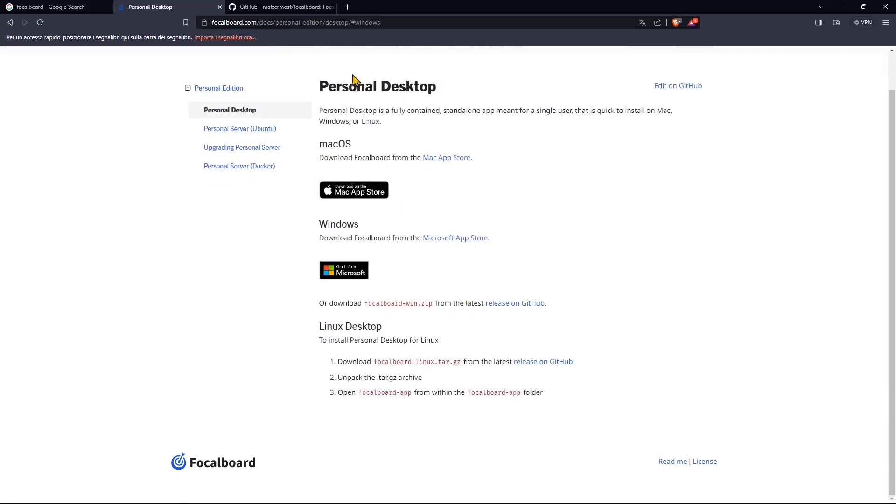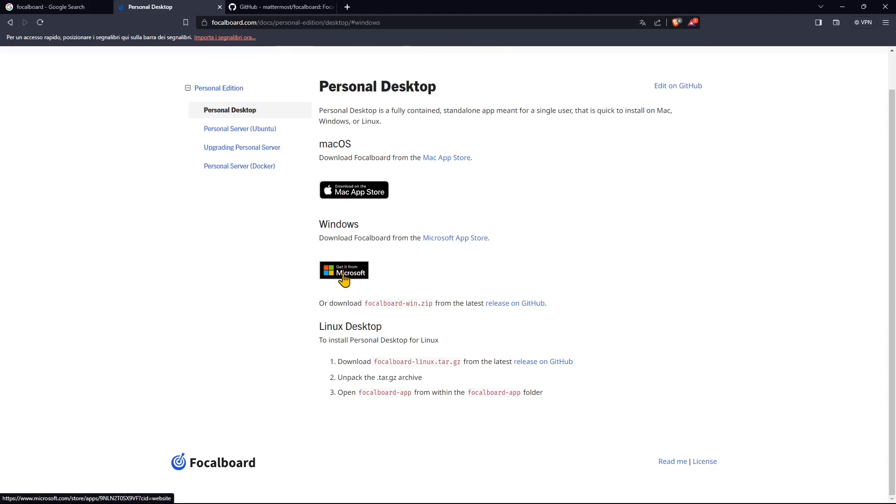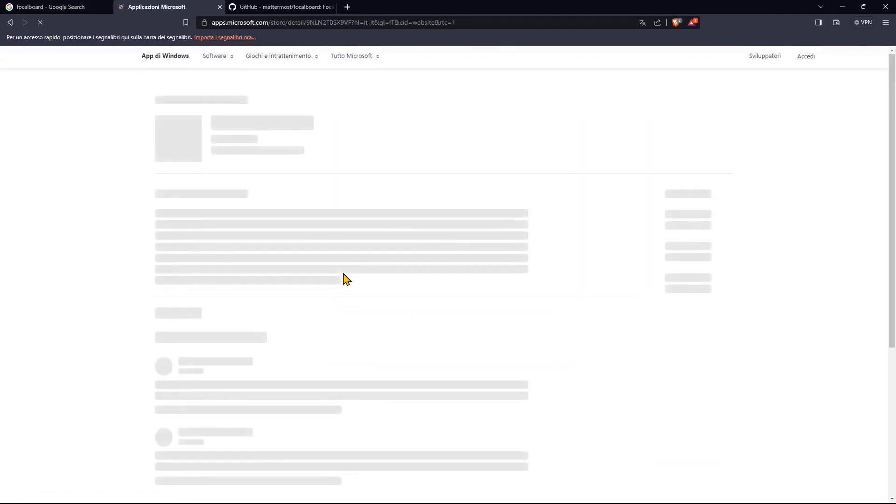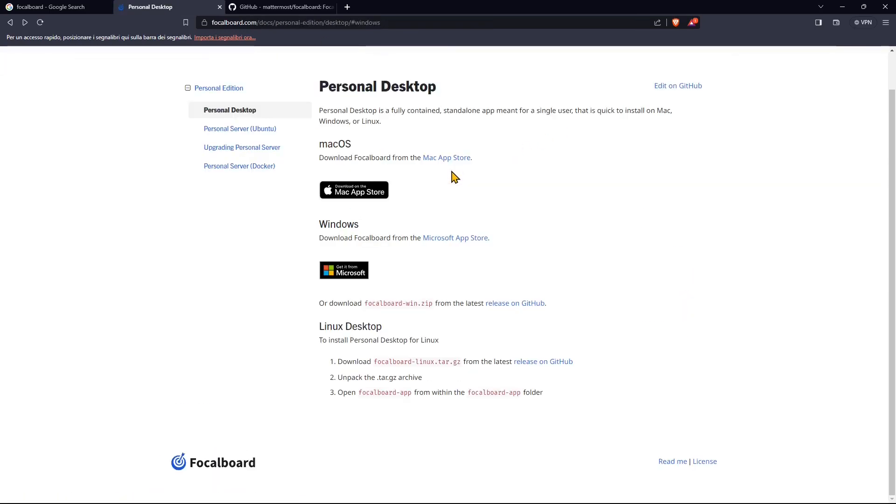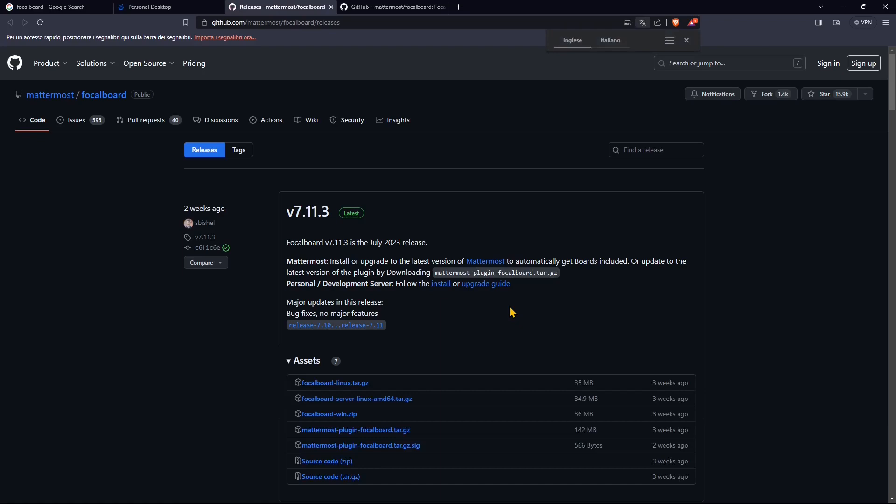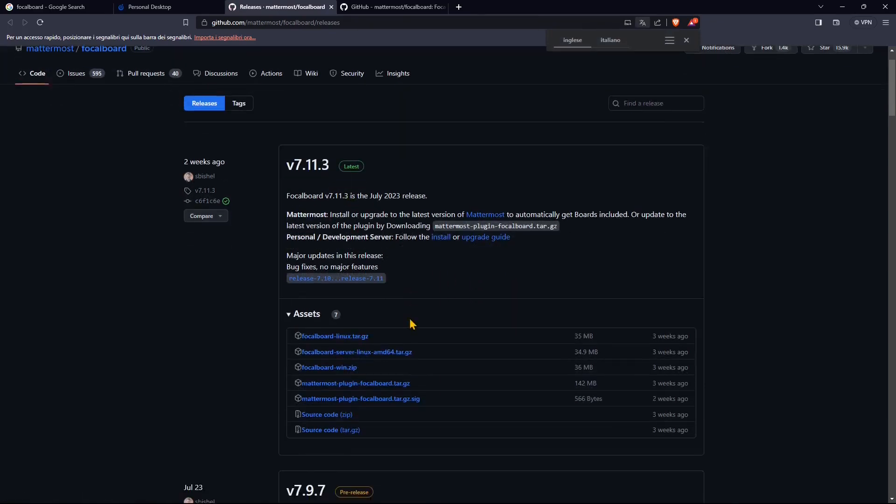And I'm going to get it for Windows and you can also get it for Mac or for Linux and you can get it directly from the store. So you can click and get it here on the Windows store, the Microsoft store. But in this case, I'm just going to get it from GitHub. I'm going to get the zip file. So this is the latest version right here.